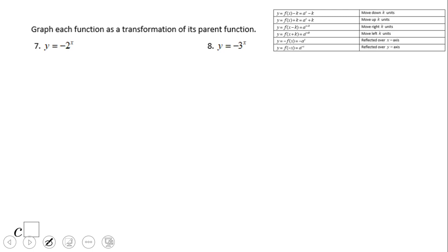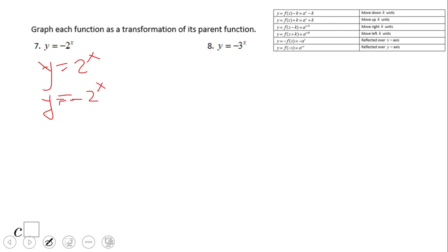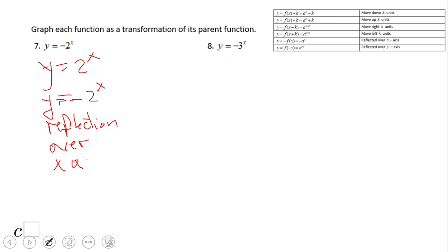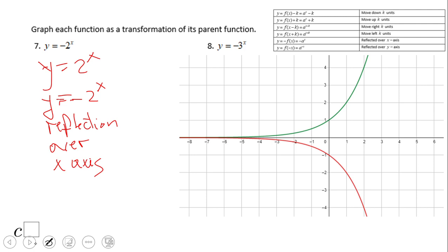This is a very interesting transformation — we have a negative in front of the exponential function. The parent graph is still two to the x, but negative two to the x will be a reflection over the x-axis. You can see that (0,1) becomes (0, negative 1) because it's going down. The asymptote stays the same.